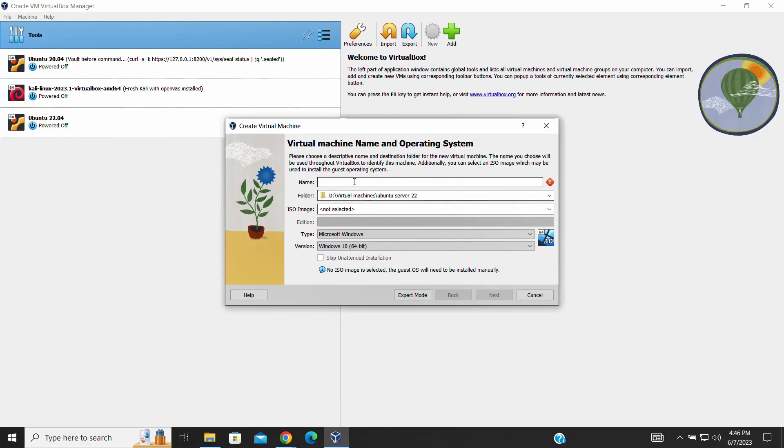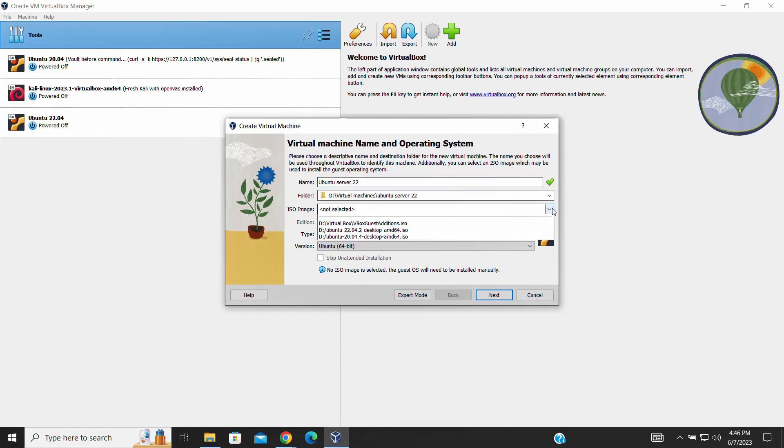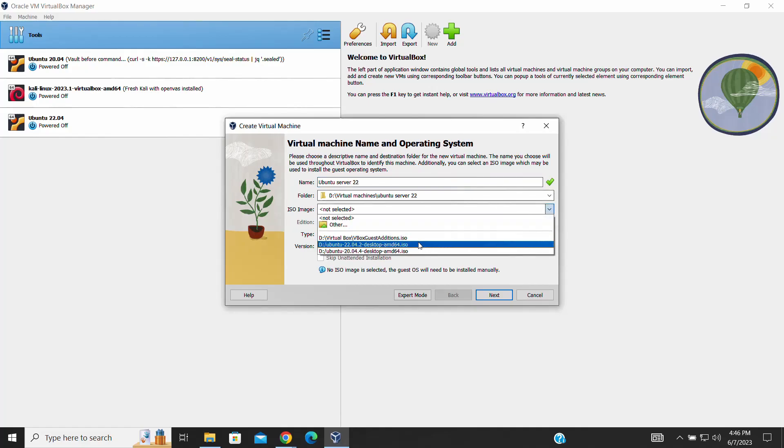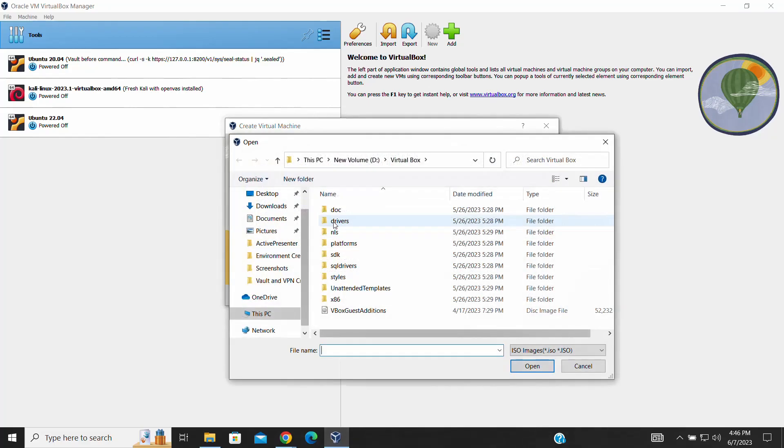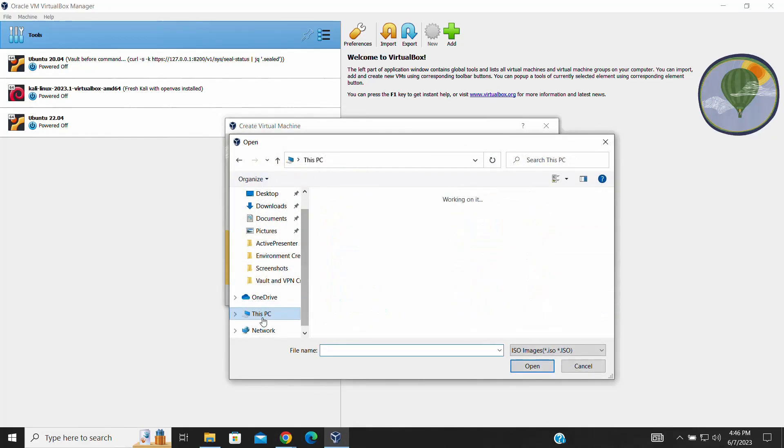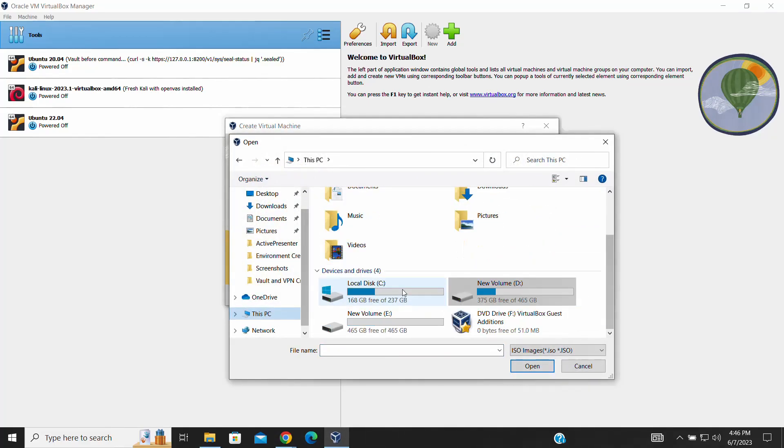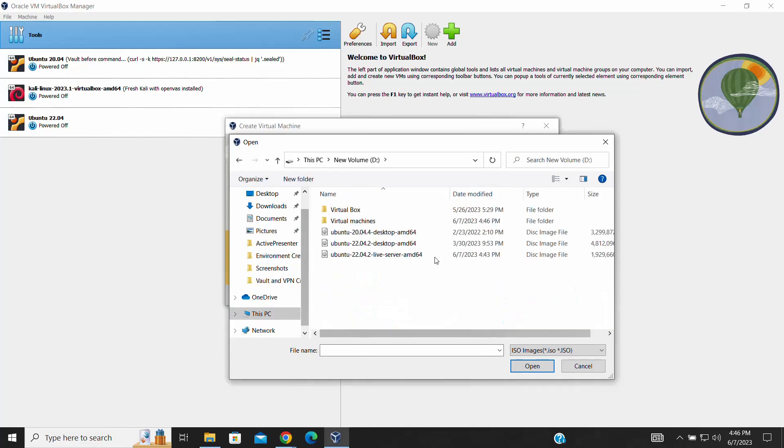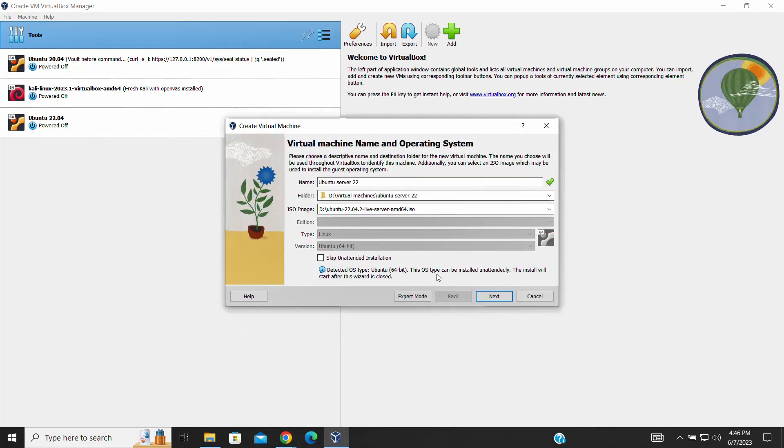Fill in the required details such as the name for your virtual machine. Now, it's time to select the ISO file for the Ubuntu Server installation. Navigate to your downloads folder where the ISO file is located. Once you've found it, select the ISO file and proceed with the installation.